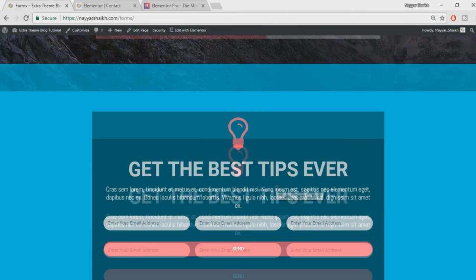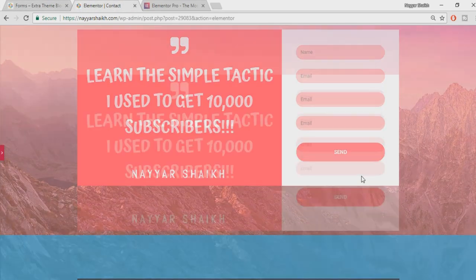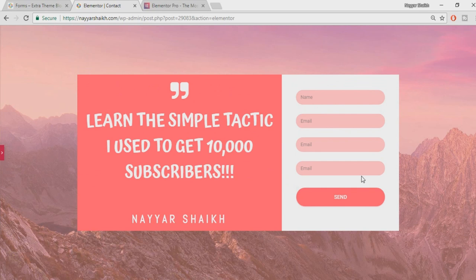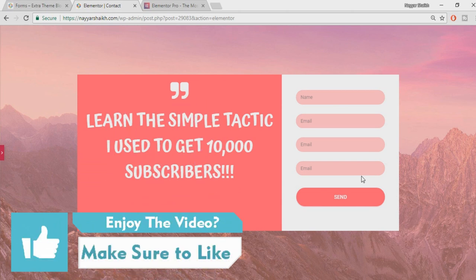Both forms are done and they look amazing — it was really easy to create them. I hope this video was helpful. If it was, please subscribe to my channel and give a thumbs up. Many more Elementor Pro videos are coming, so stay subscribed. If you want more Elementor Pro tutorials or have any requests, let me know in the comments below — this video was actually requested by subscribers. Thanks a lot for watching!